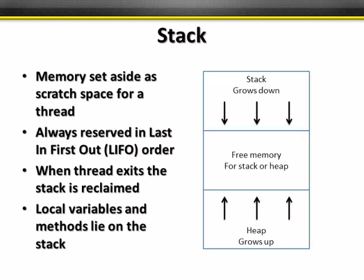So first of all, you need to understand inside the computer we have memory, and that memory is allocated in a certain way. What we're really talking about here is something called the stack. The stack is just a way to allocate memory, set aside as scratch space for a particular thread of execution. It's always reserved in last in, first out order, which means that the last piece of information we put on the stack is the first piece of information that we're going to take off the stack. When the thread finally completes, when it exits, then the entire stack is reclaimed and it's made available for some other thread. This is all handled usually by the operating system or some runtime depending on what programming language you're using. Local variables and methods tend to lie in the stack. It varies again from programming language to programming language, but this is most commonly how it's done.